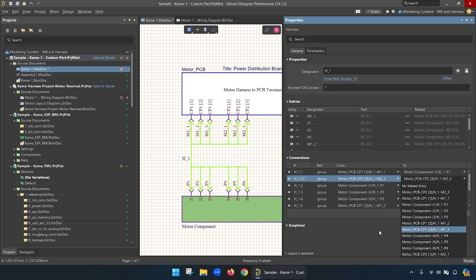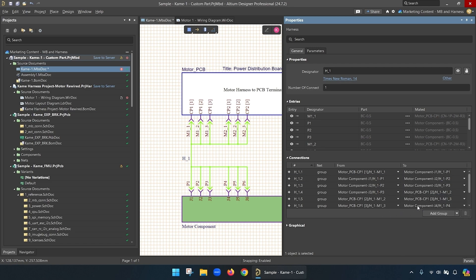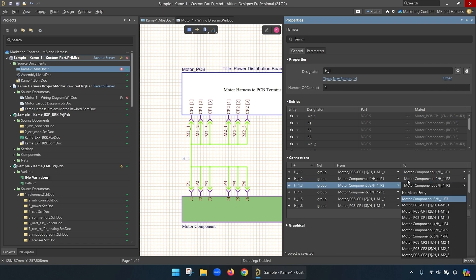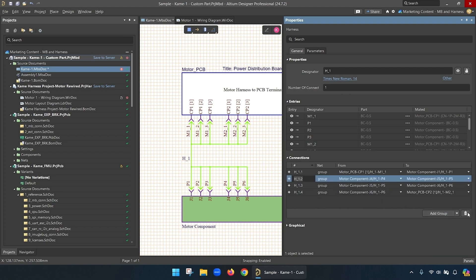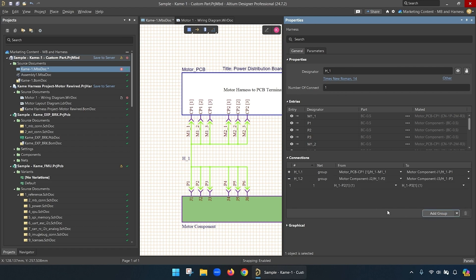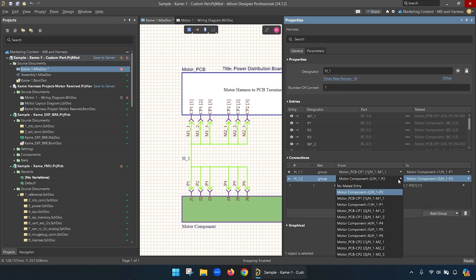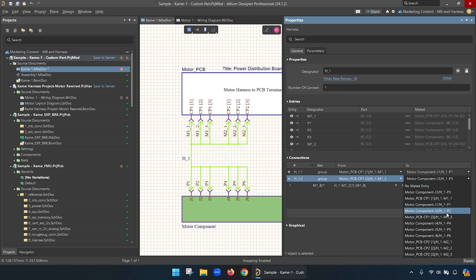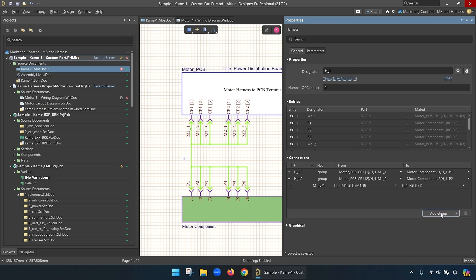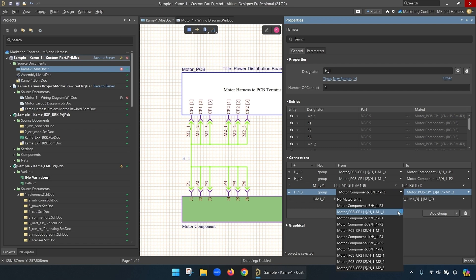The first one looks good — H_1.1 — that shows us the connection that we want. But the rest of these connections are no good, so we're going to delete them all and then manually create them. Now one of the keys here when adding new connections is noticing that when we have the drop-down menu, you can't select the same connection in the from column as you can in the to column. So you have to be careful about that. If you look for H_1-P3 when you're connecting to H_1-P3, it won't show up. So if you're missing a connection, that's probably why — be mindful that all of your connections are available and you don't want to connect something to itself.